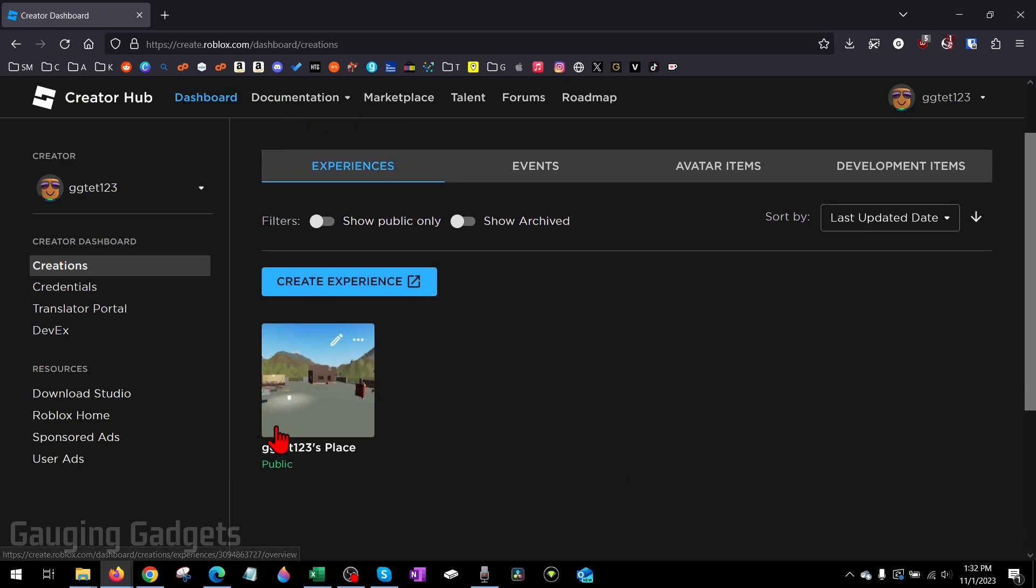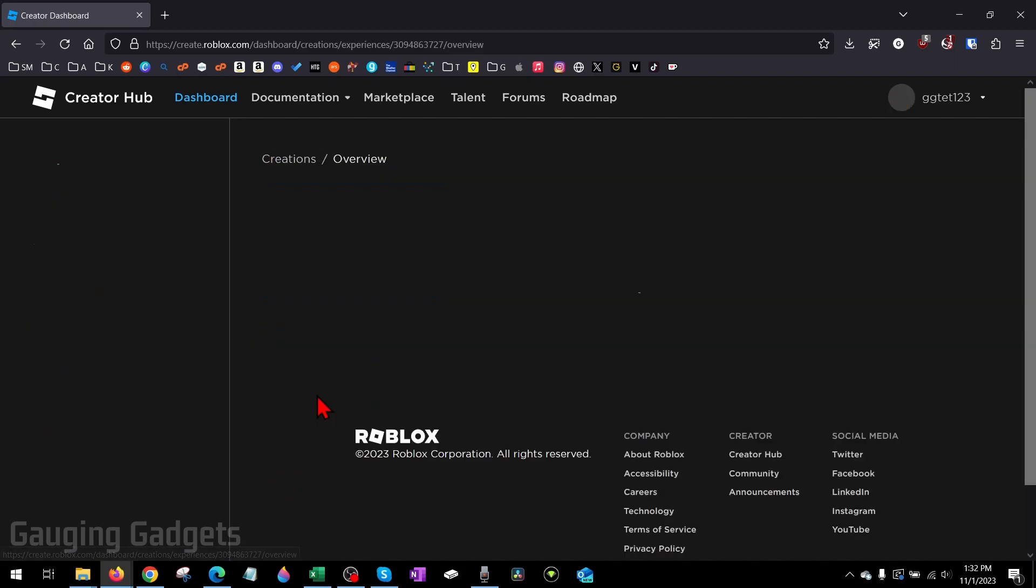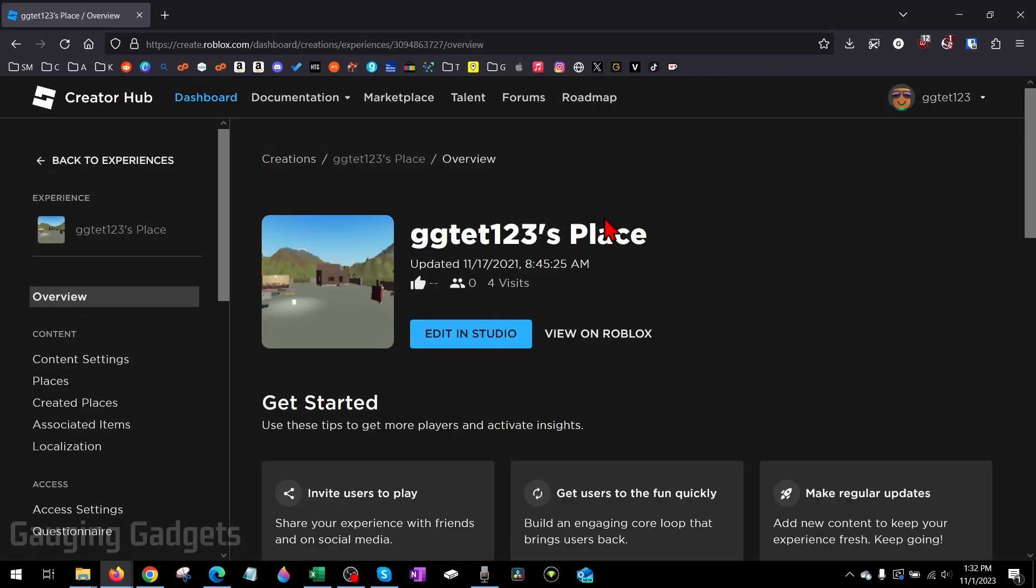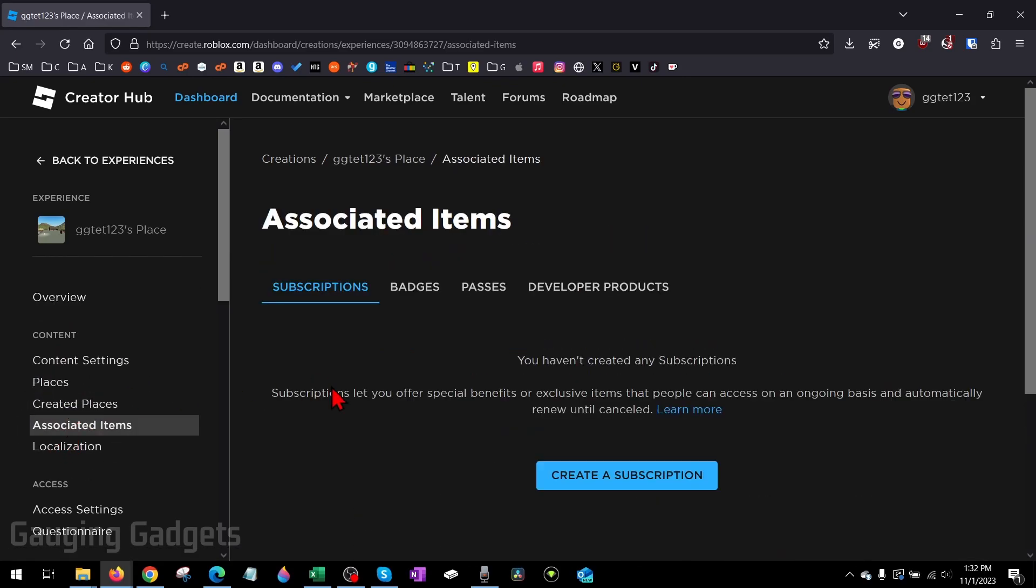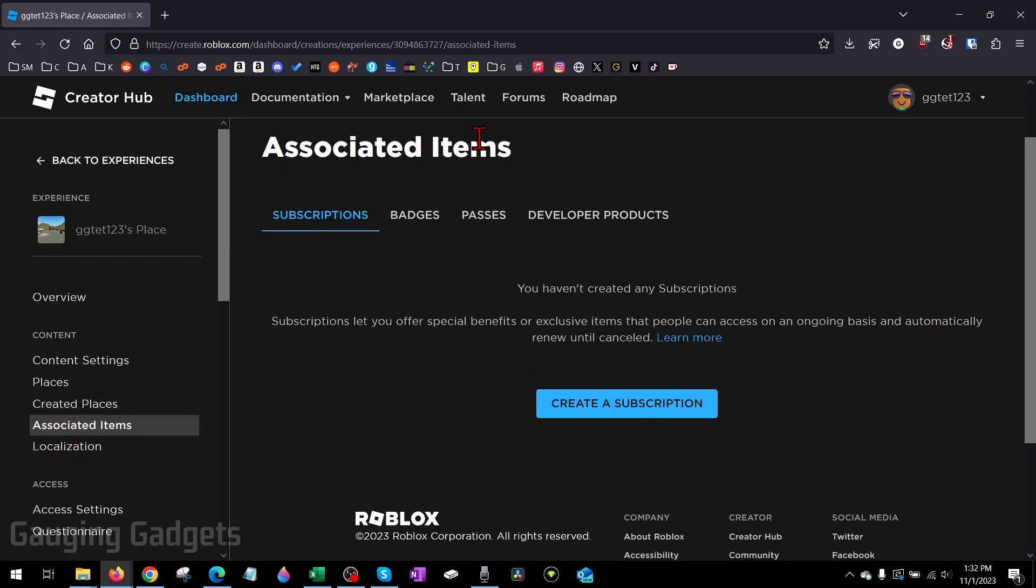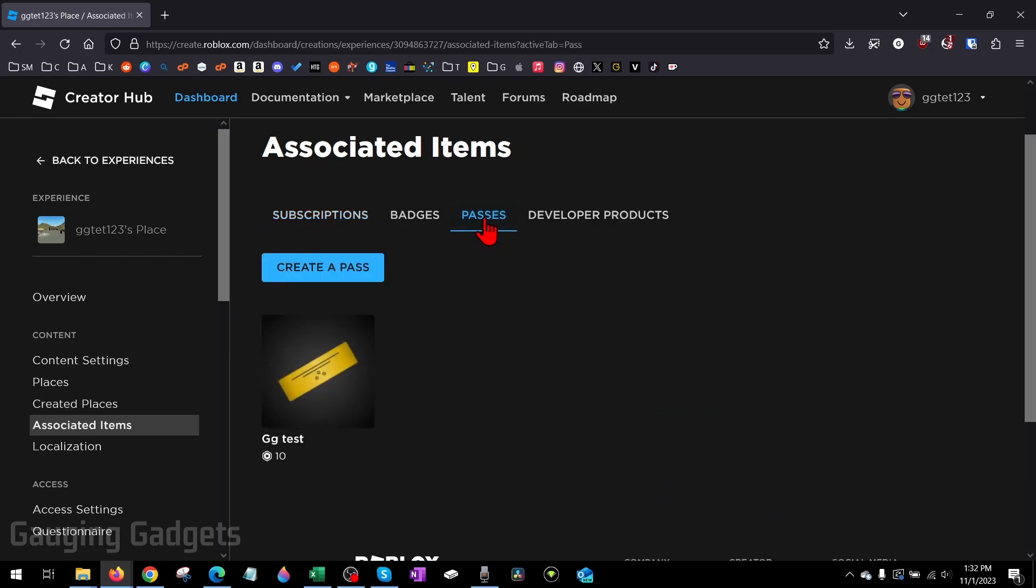All we need to do here is select an experience. By default, all Roblox players have an experience, so go ahead and click one. Just make sure that it says public right here. Once you select your experience, go into the left menu and select Associated Items, and then under Associated Items, select Passes.